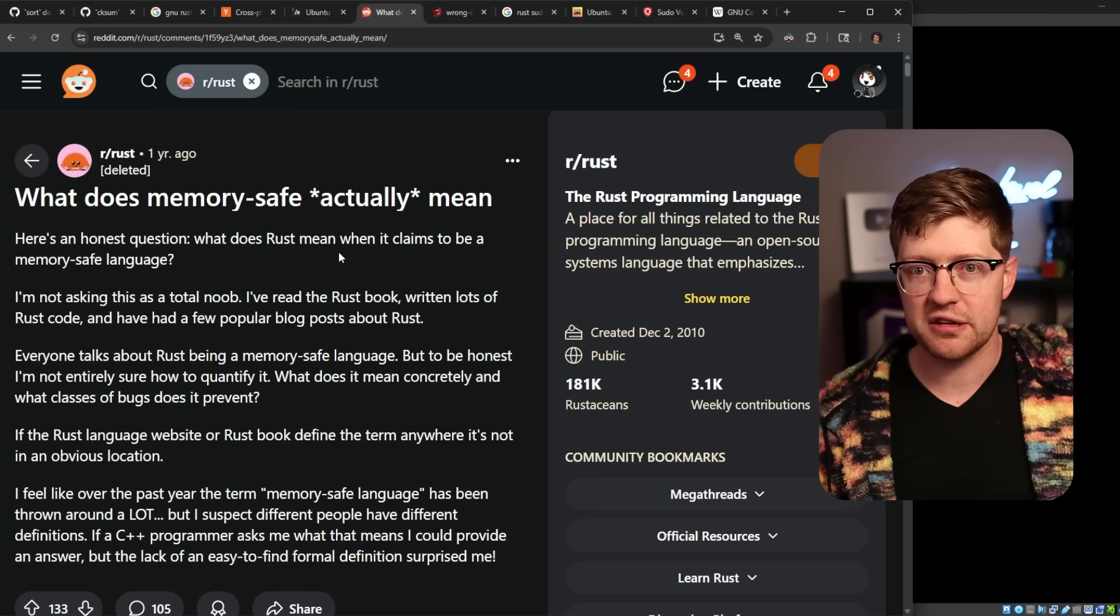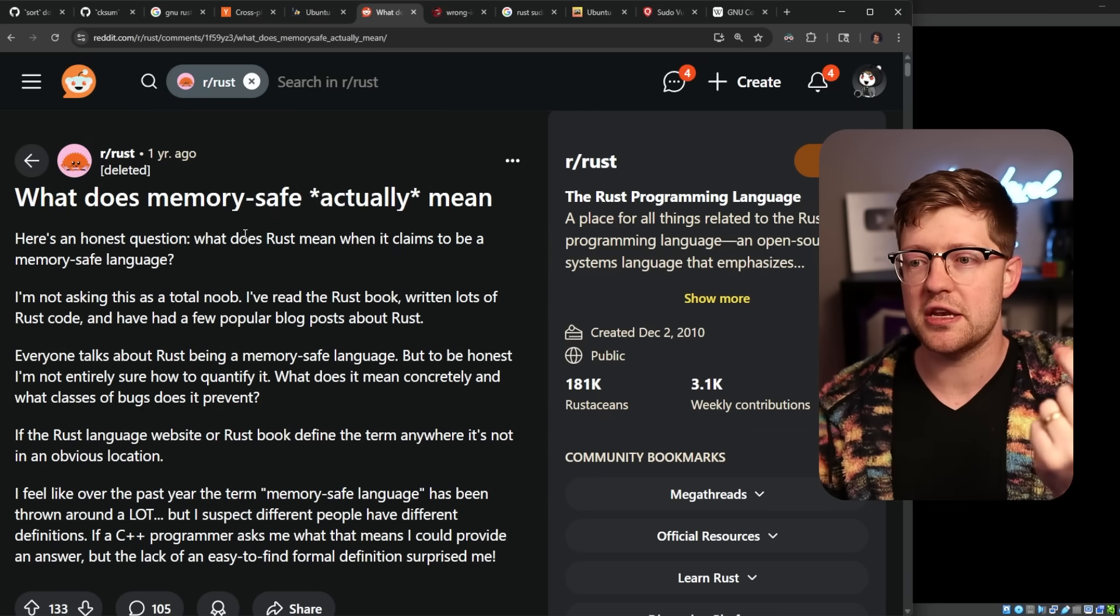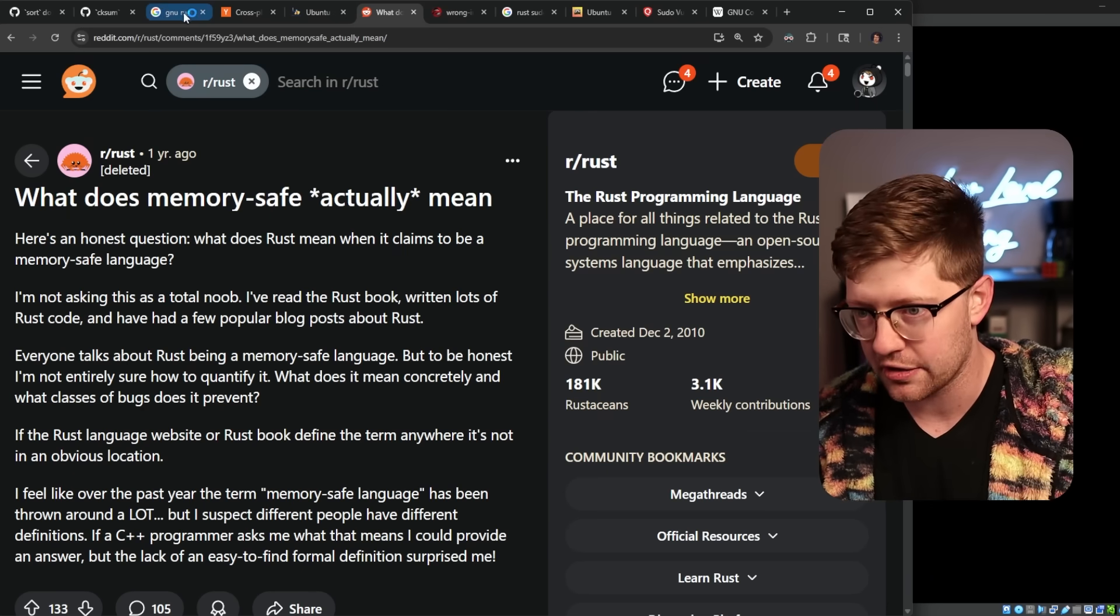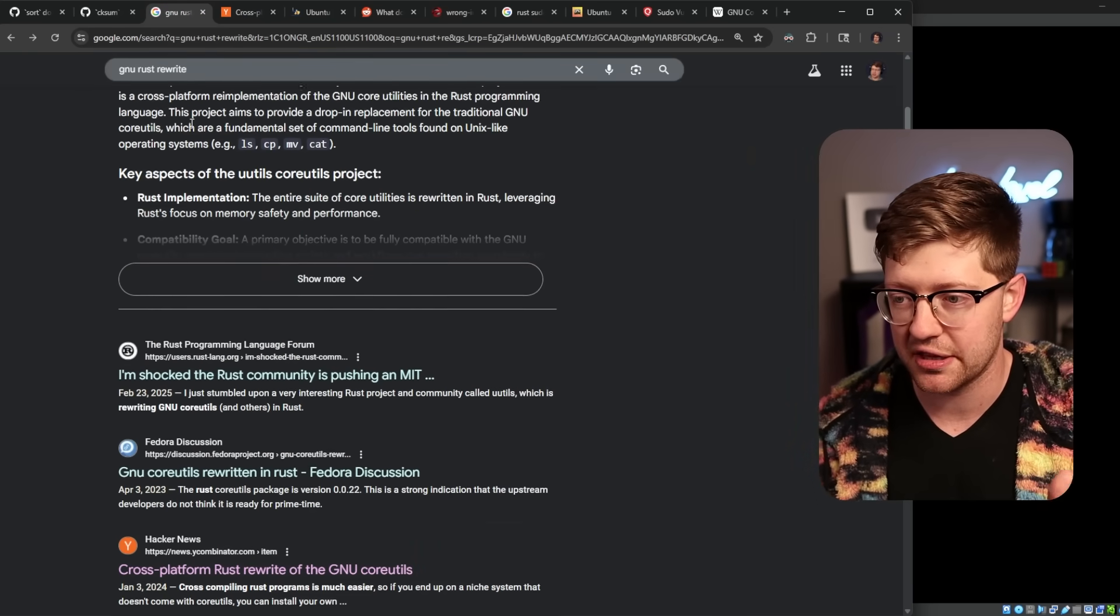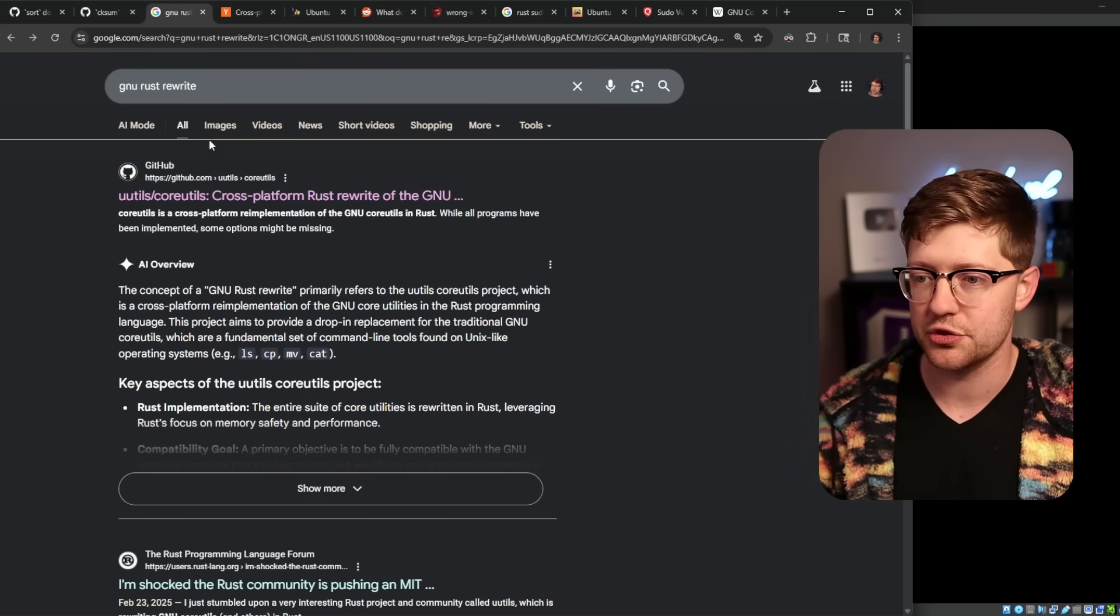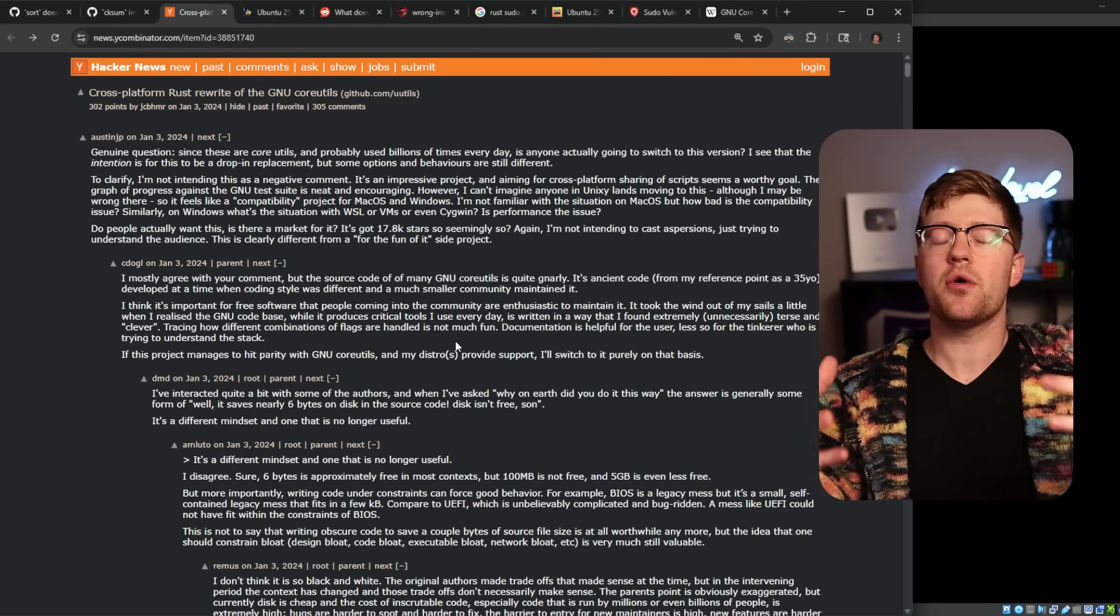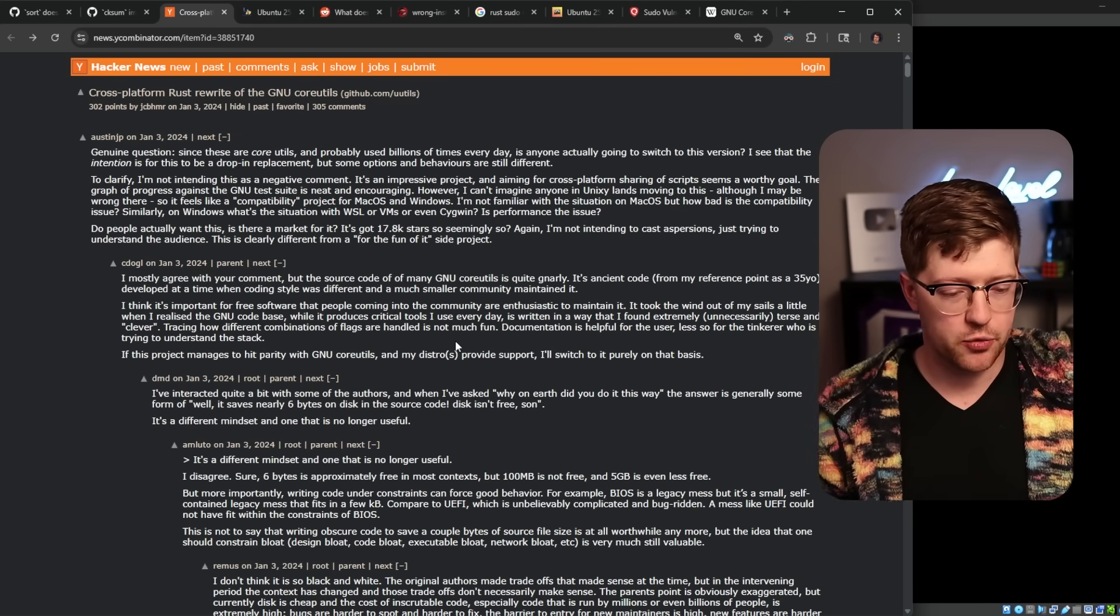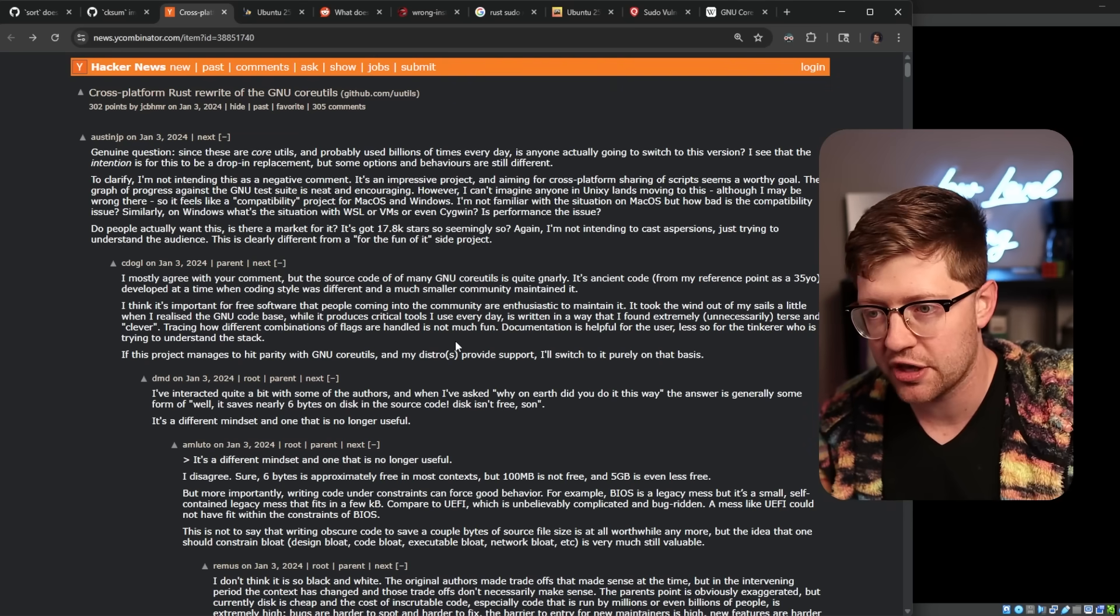let's secure the code that needs to be secured, and let's not waste time on projects that don't really do a ton. Again, and if you are on this project, by the way, I'm not shitting on this project.